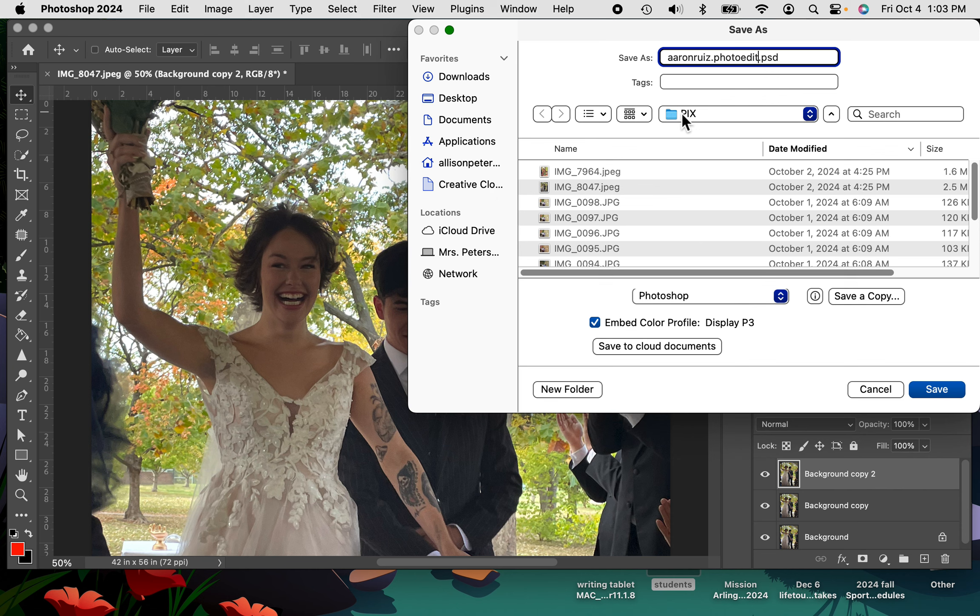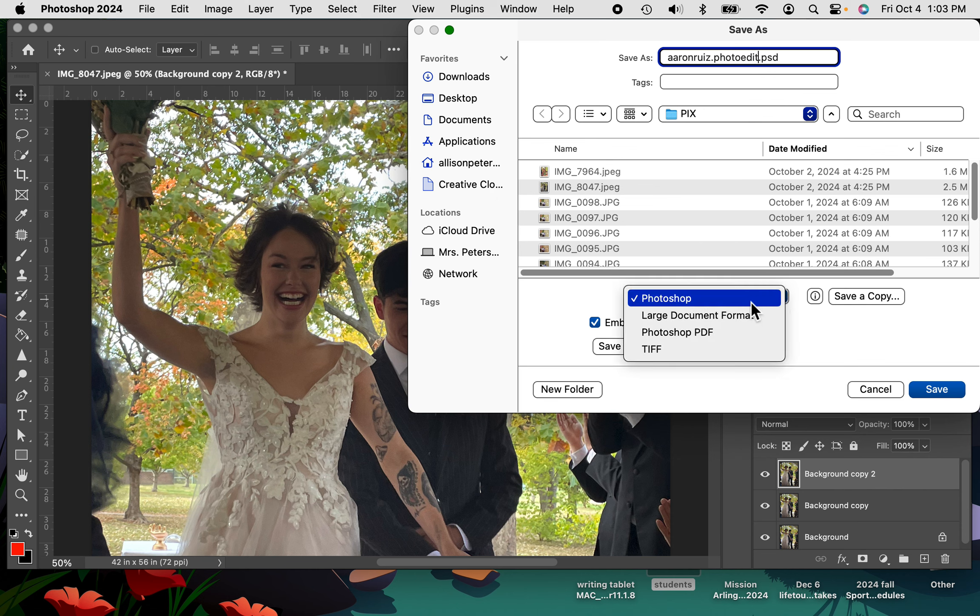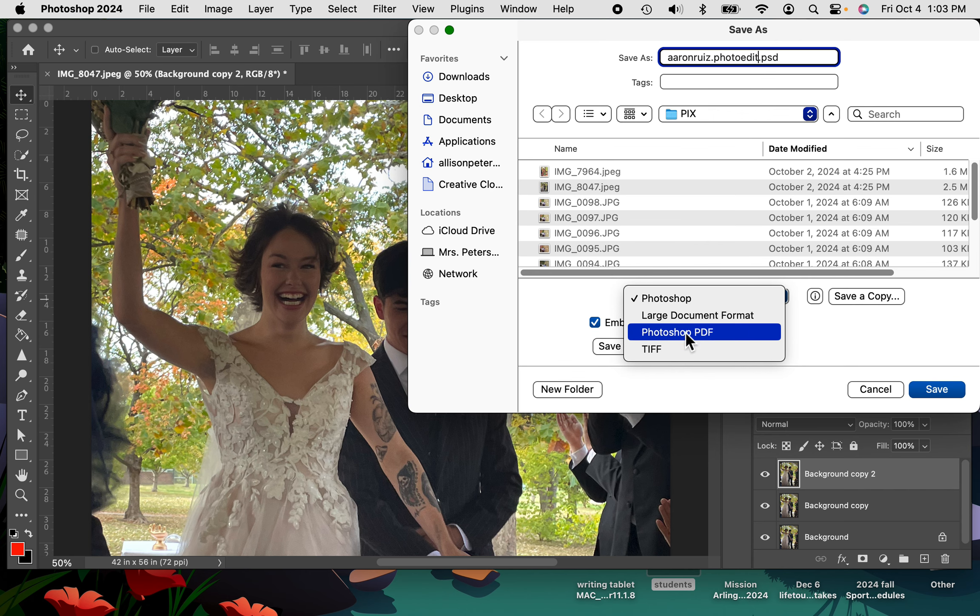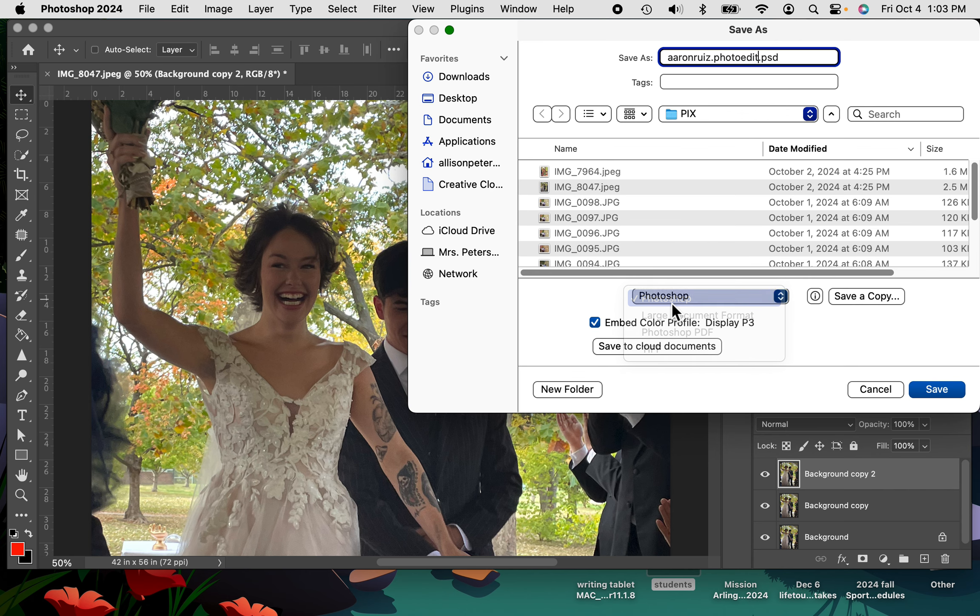And notice that right now it's saved as a PSD, which is what you want. But if it doesn't say that, you're going to go down to this drop down menu, and you're going to pick Photoshop. That's really what you want. You don't want any of these other things. You want Photoshop, and then you're going to save it.